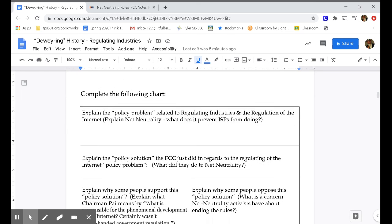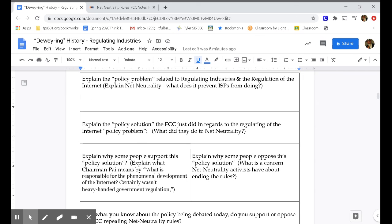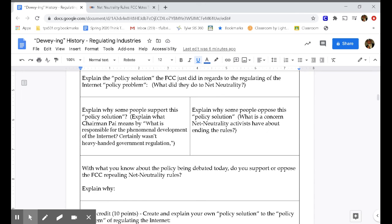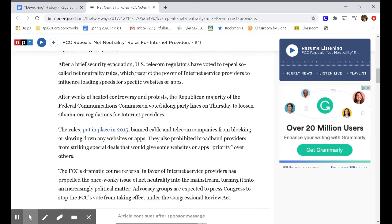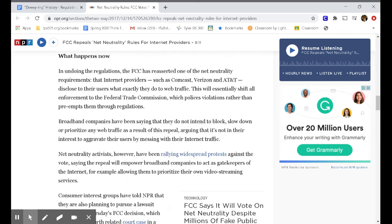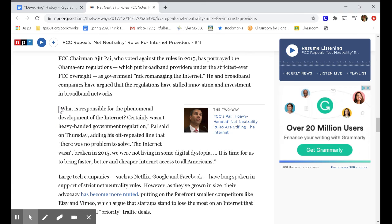You are going to complete the following chart. In the first section, you are going to explain net neutrality. In the second, you are going to explain what the FCC just did in regards to net neutrality. On the left side, we need to figure out why some people support this policy solution. You are going to look for a quote from Chairman Pai: 'What is responsible for the phenomenal development of the internet certainly wasn't heavy-handed government regulation.' You need to explain what this means.